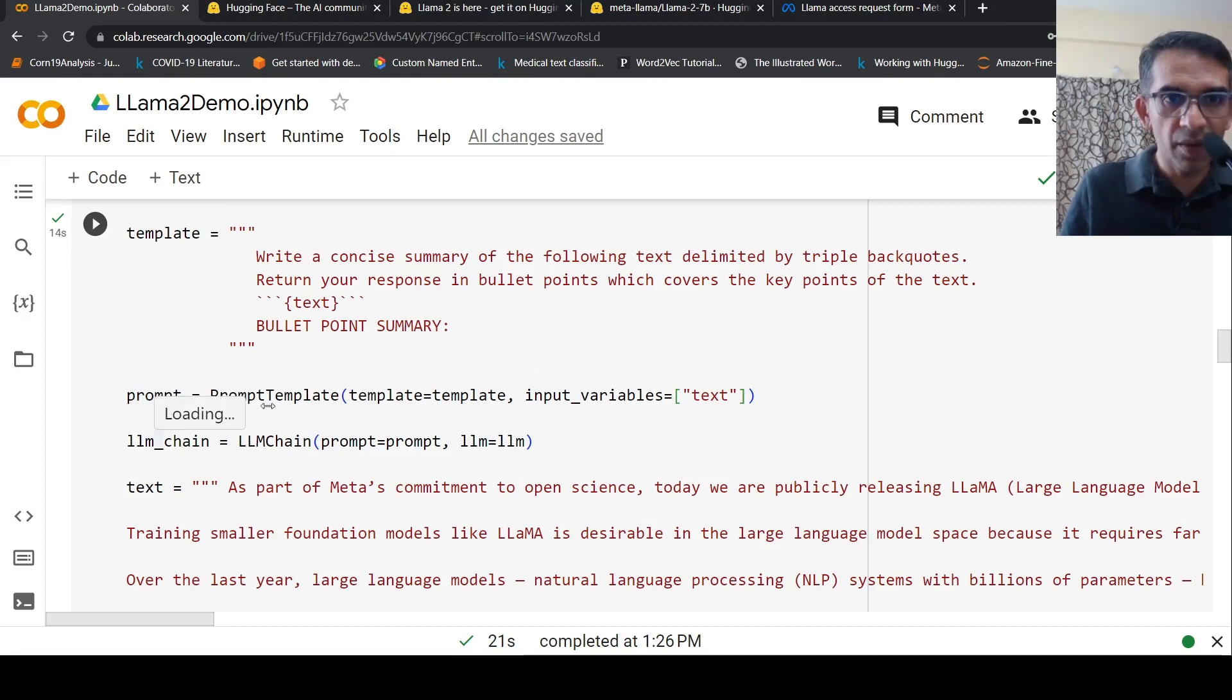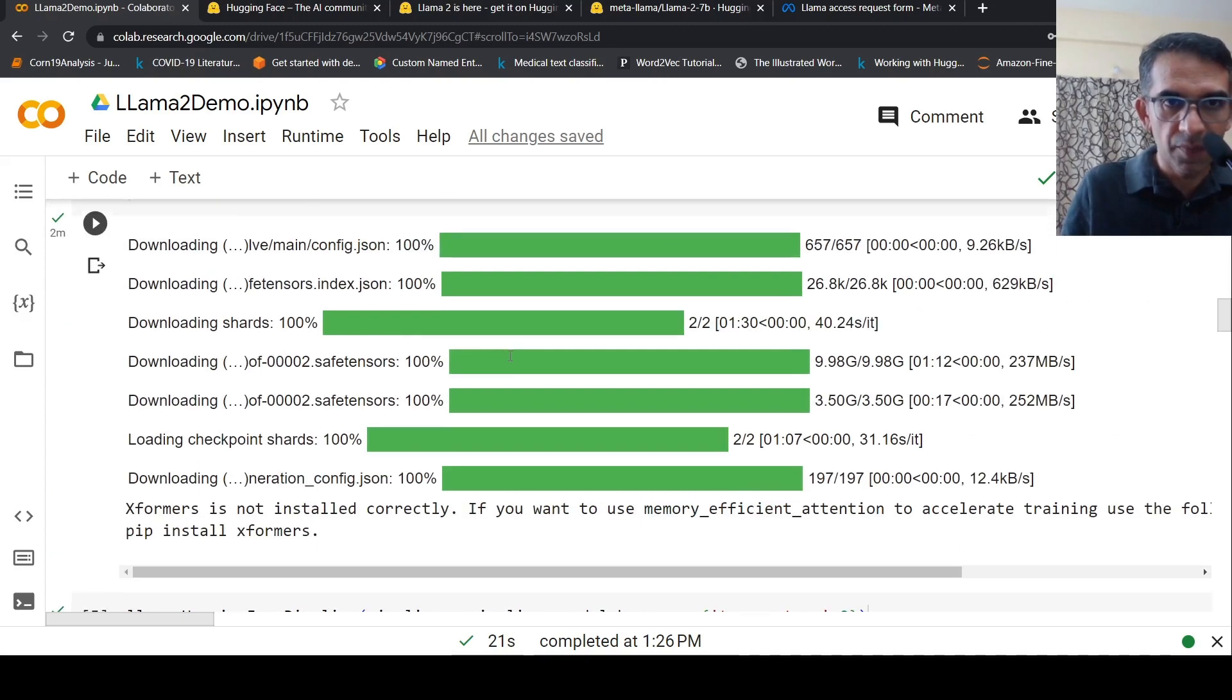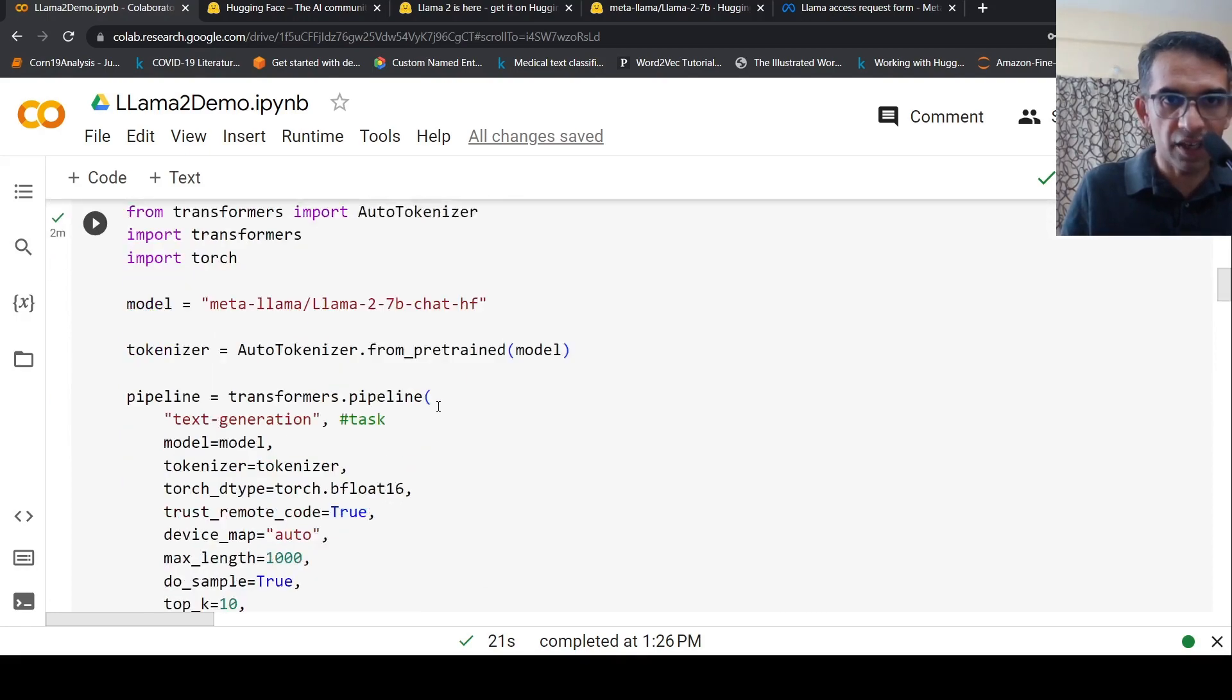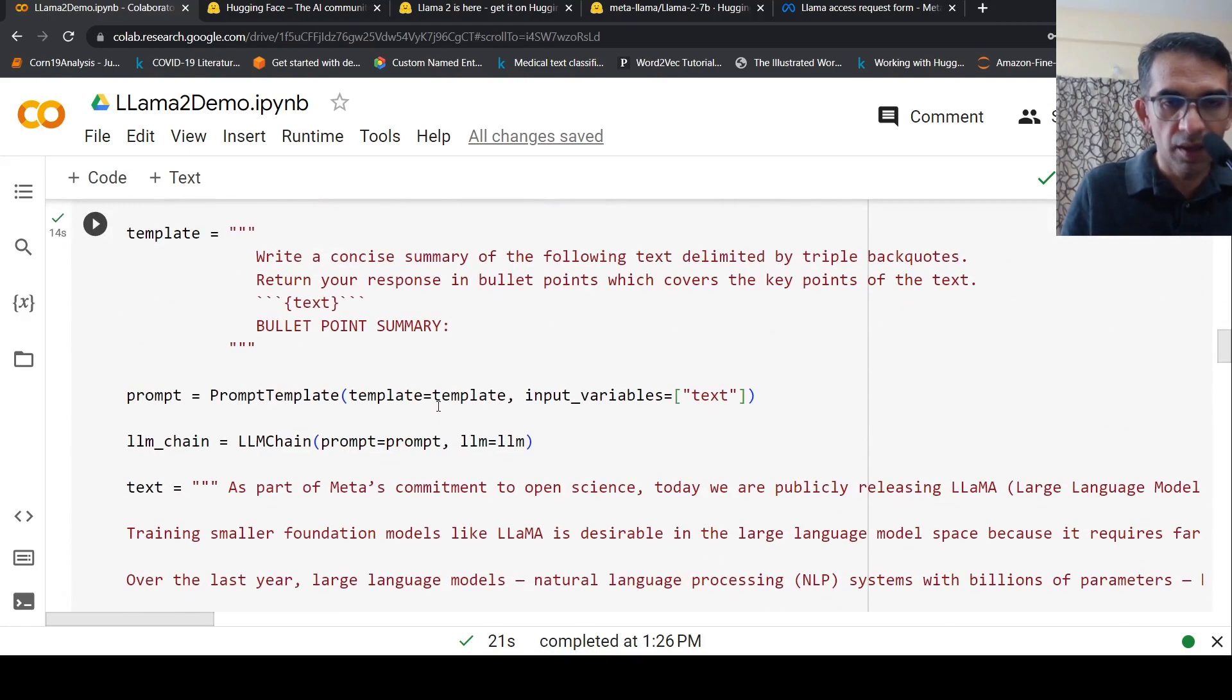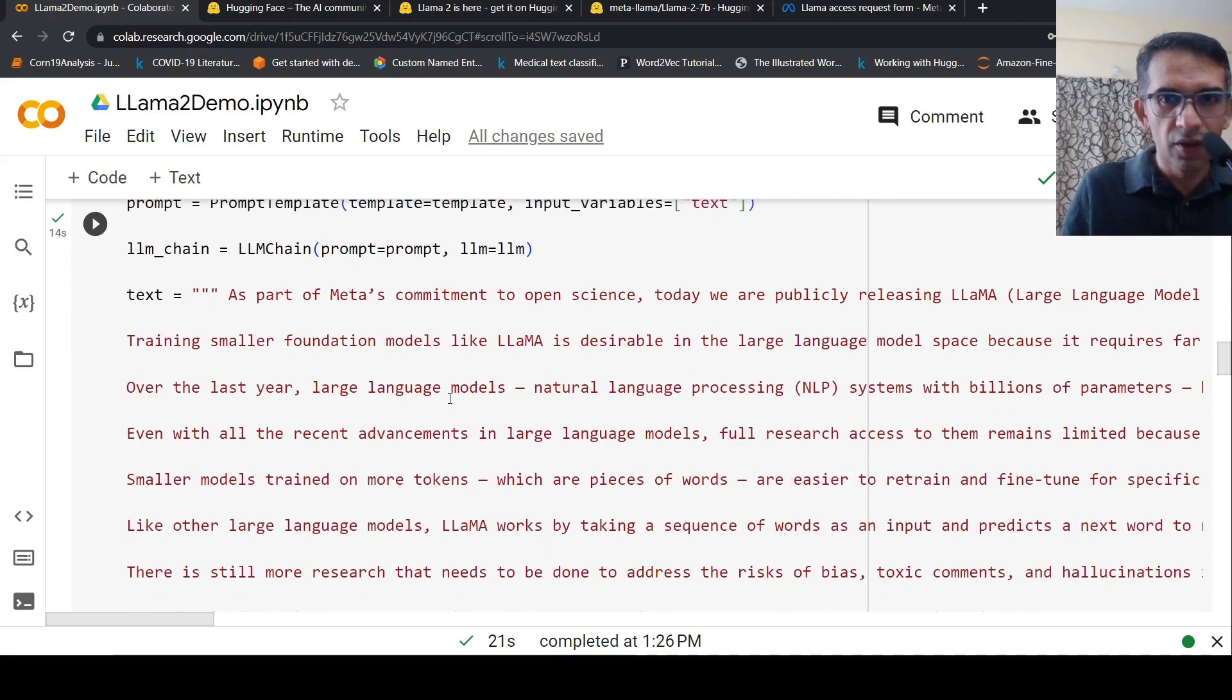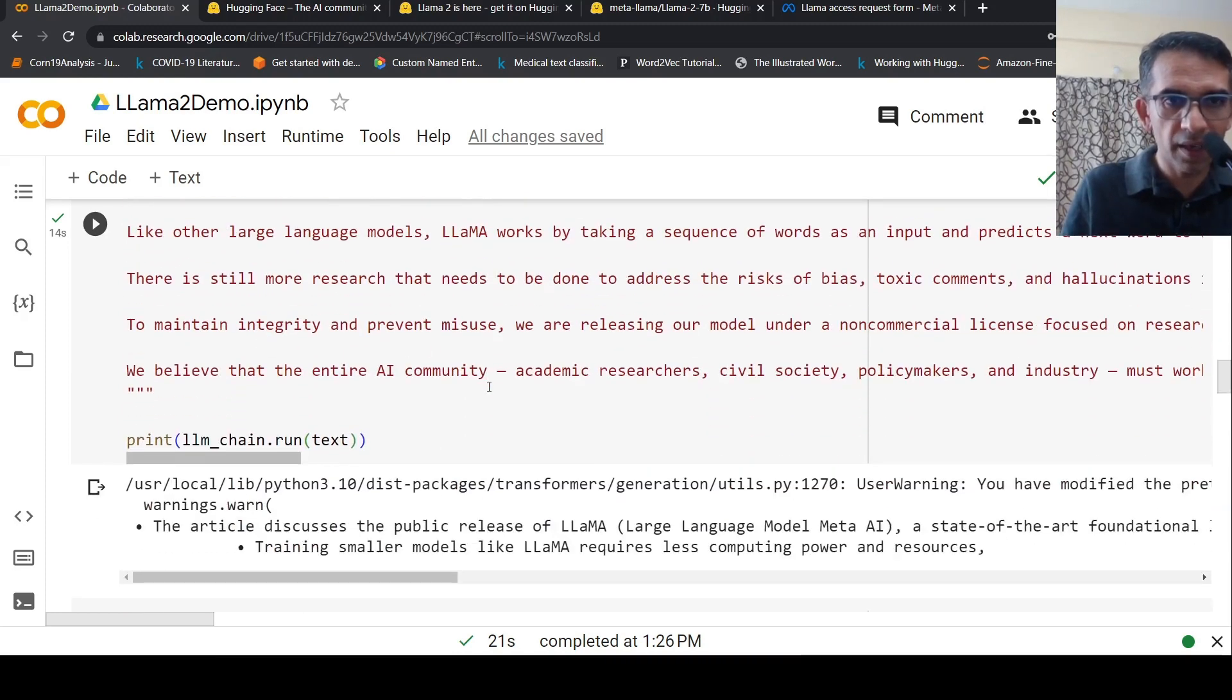I create a prompt template by passing this template with input variable text, then I create an LLM chain by passing this prompt and the LLM, which is the Llama 2 7 billion chat fine-tuned version. Here's a text I took from Meta's Llama initial blog, and I run LLM chain on this text.